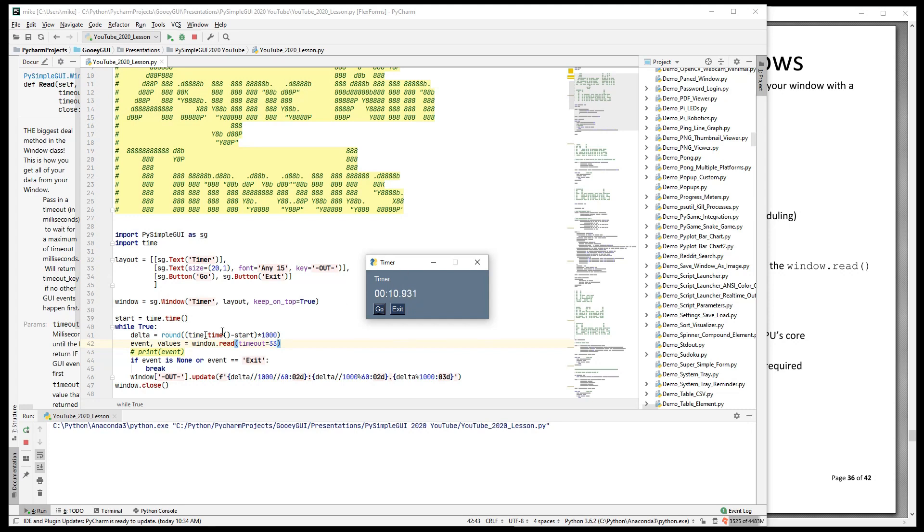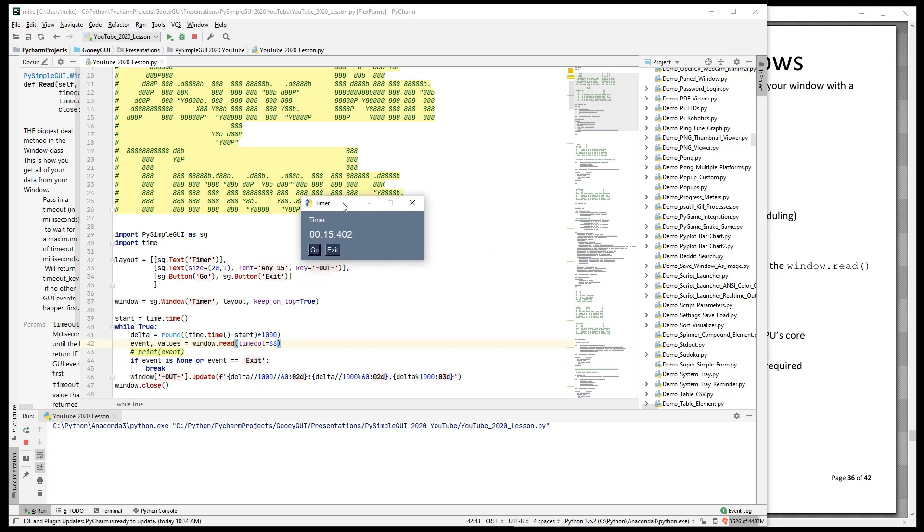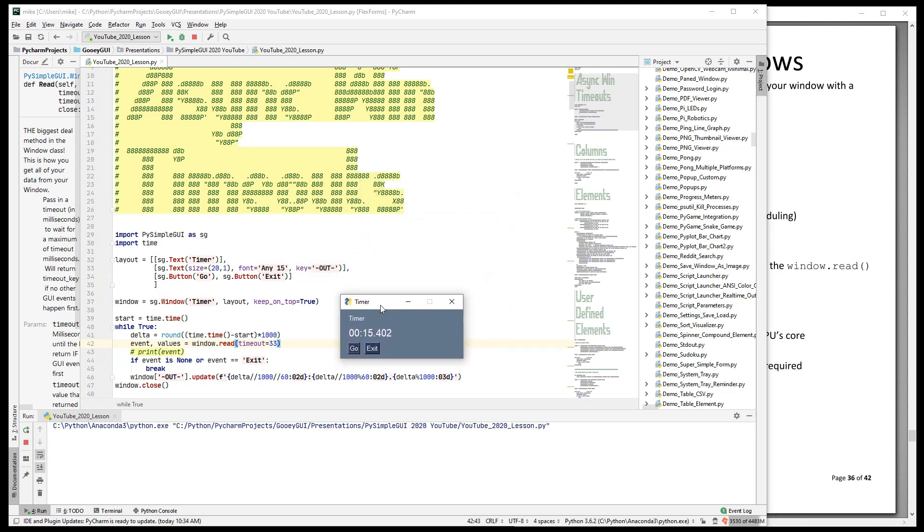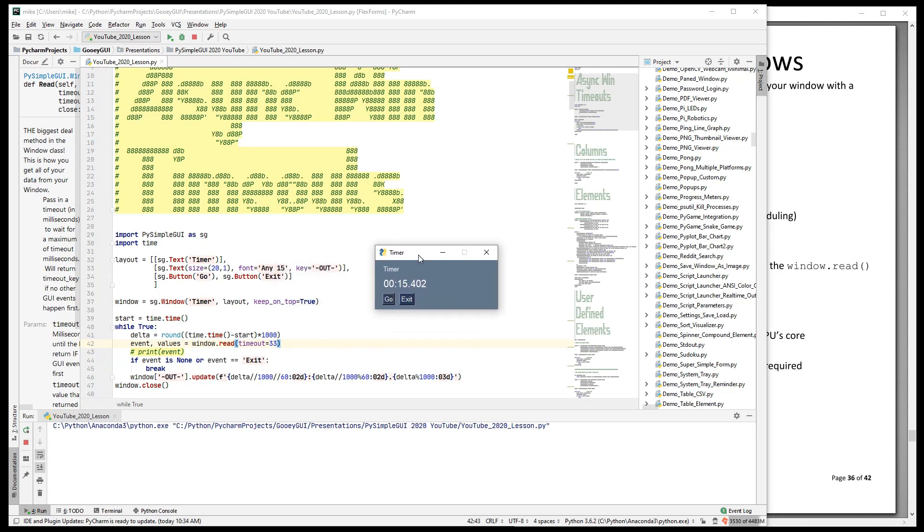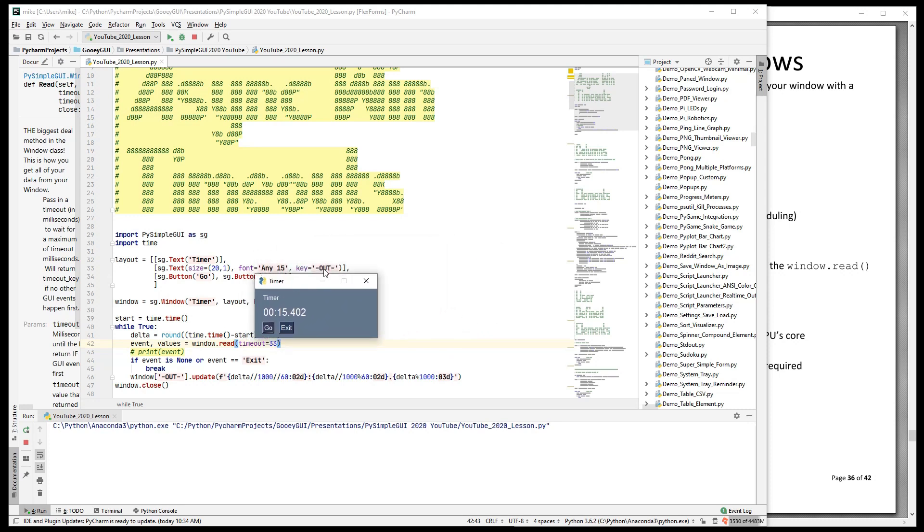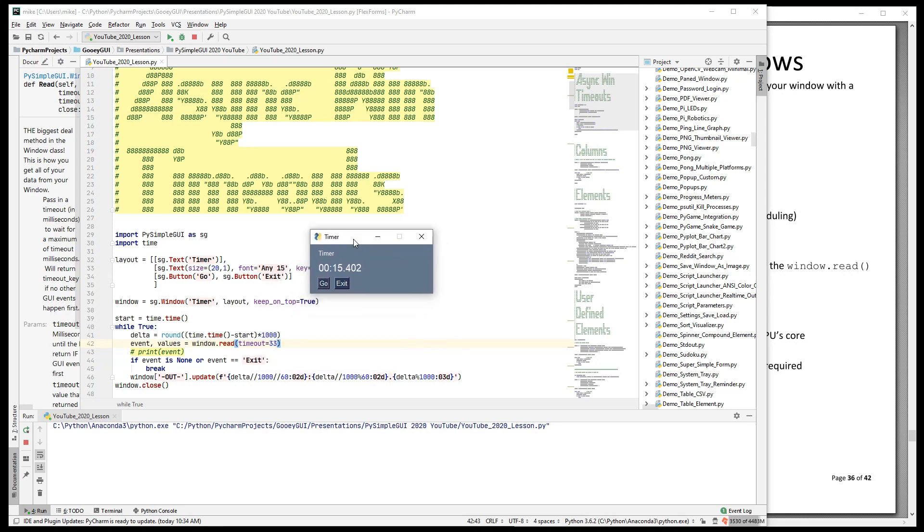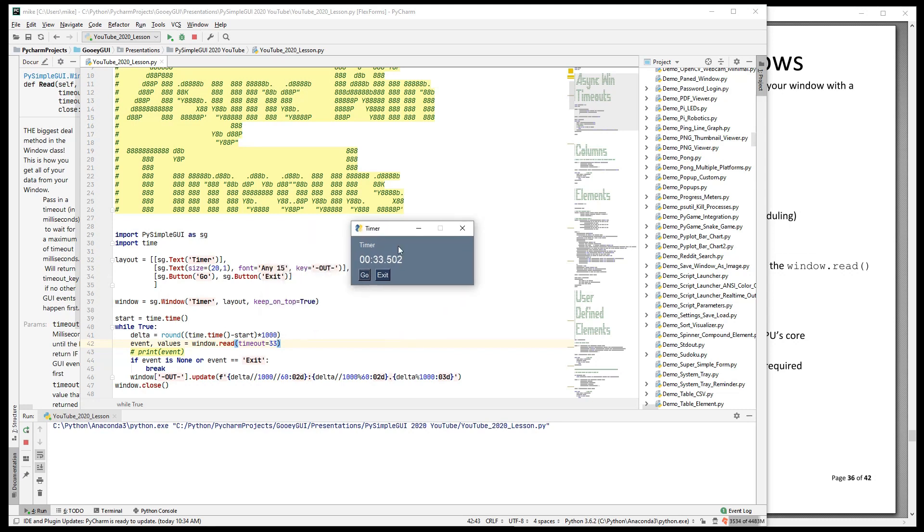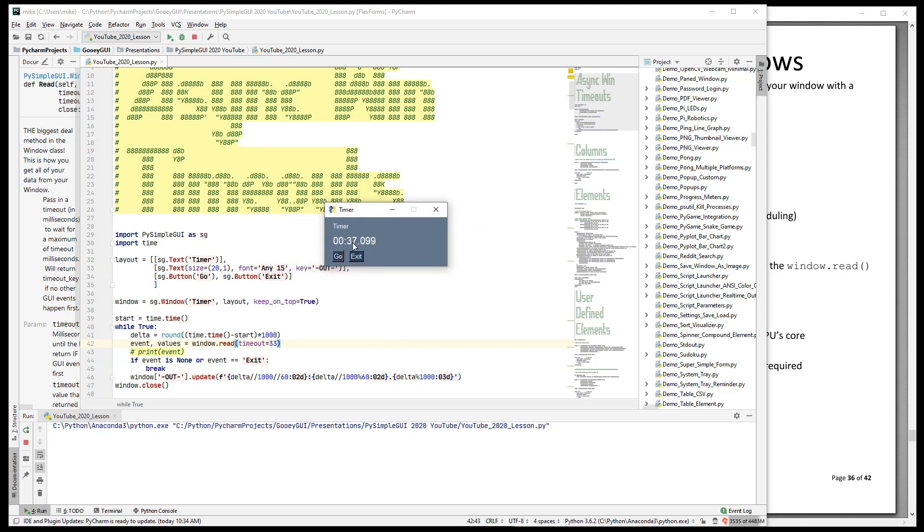Now, because we're computing the time, we're not going to drift. So if I grab this window and move it around, notice that the timer has stopped in the window. The tkinter is holding up the read and the events for us. When it comes back, because we're computing the time, it shows you the correct amount of time that has elapsed. We can click the go button as much as we want. We can do all kinds of things in this window, and it's not going to change the accuracy of our timer.